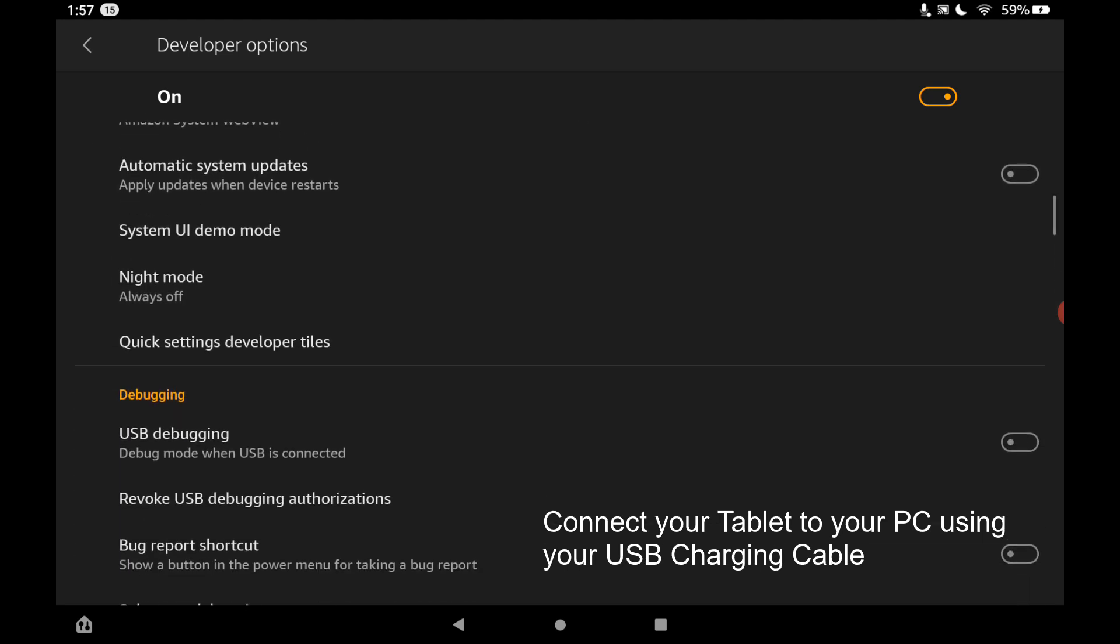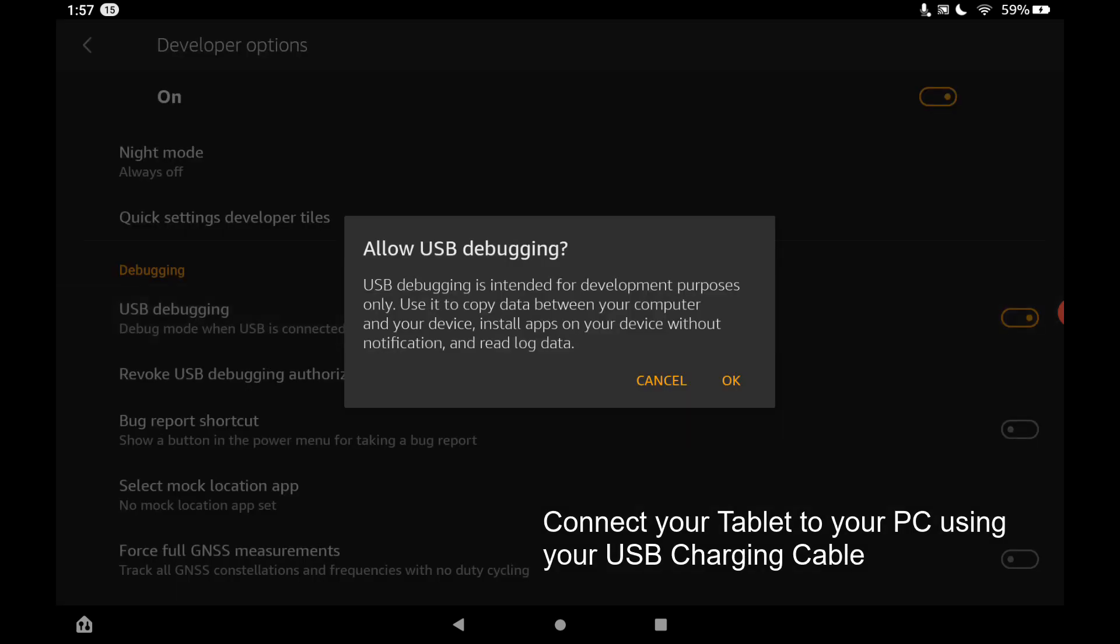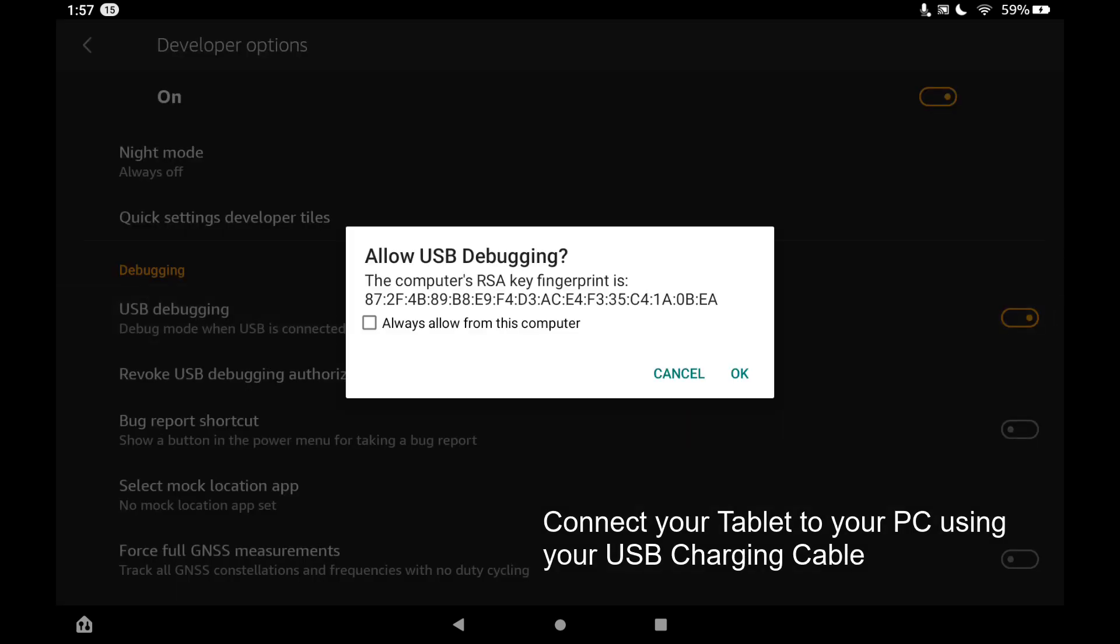And now what we have to do is find USB debugging. If you have an older device, this will be called ADB debugging. Whatever you see here, you just want to enable the debugging. We're going to toggle that to be on and tap OK. And now it has recognized our computer. All we have to do is tap on always allow and tap on OK. And every time we connect in the future, it'll just connect without showing this message.